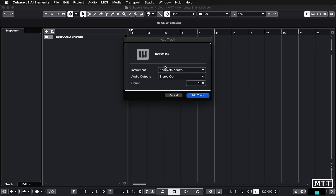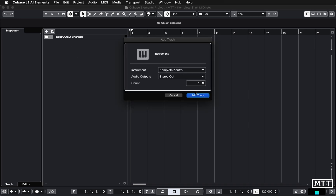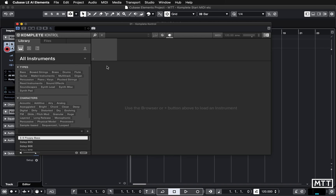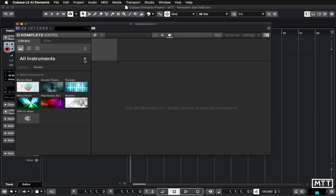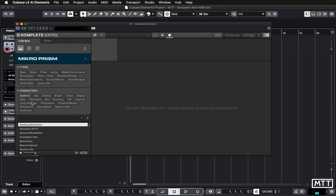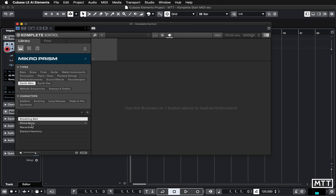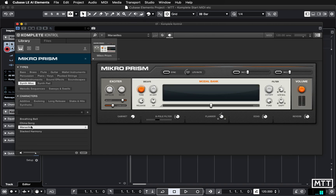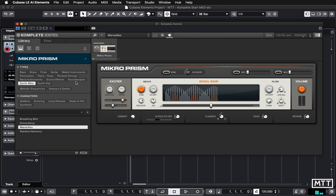Let's just create another Complete Control track and load up. I'm going to pick Microprism and let's see what SynthMisc gives us. That Microprism sound is just going to be a vehicle for what we're going to do today.